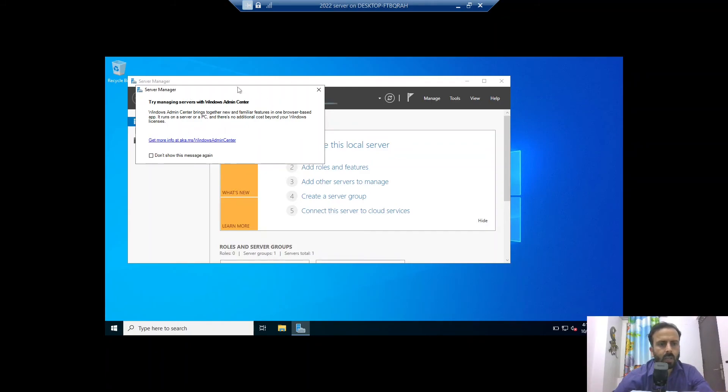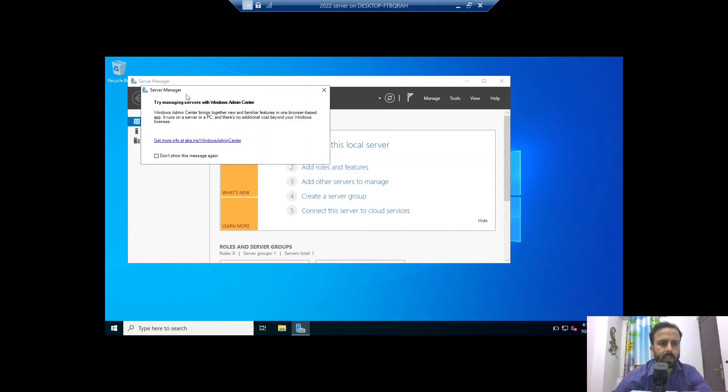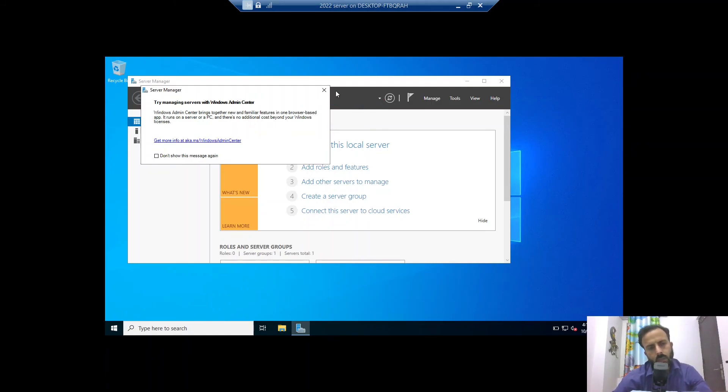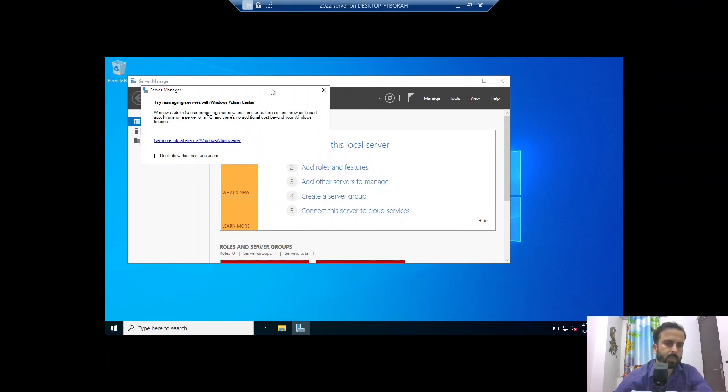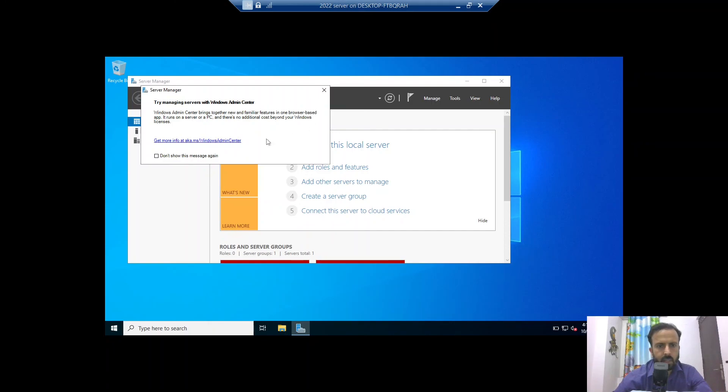Now Microsoft is saying we need to manage the server with Windows Admin Center. I am going to present in the next few videos how to manage Windows Server 2022 and Windows Admin Center.